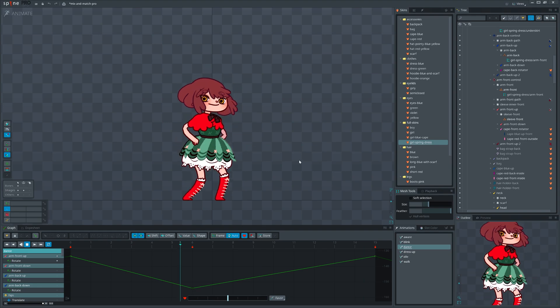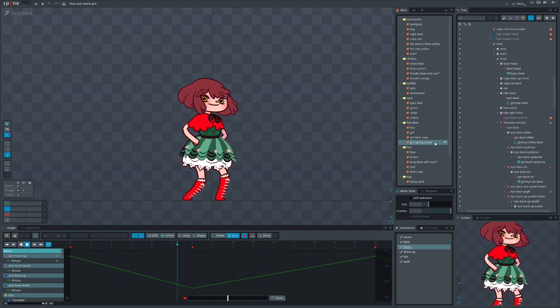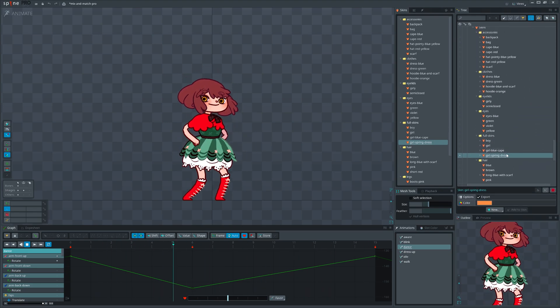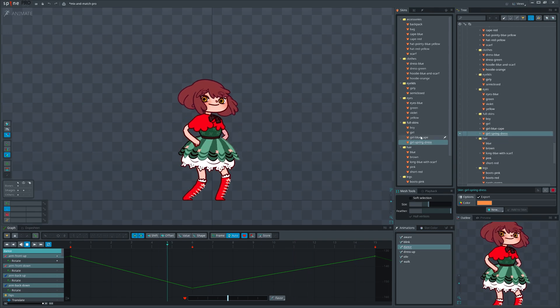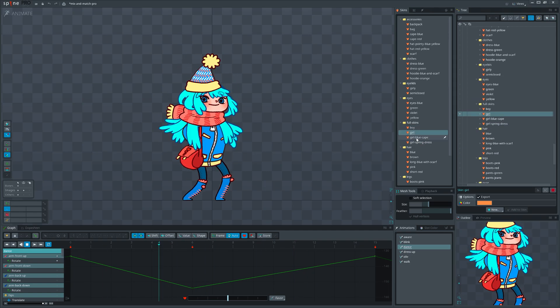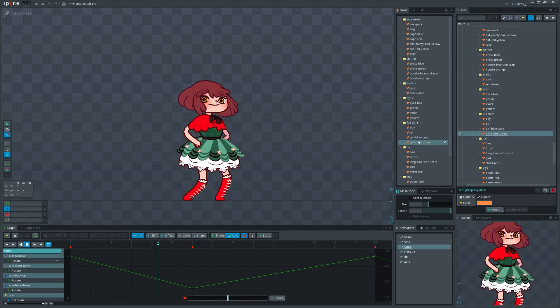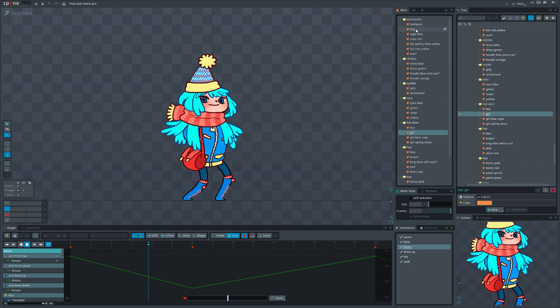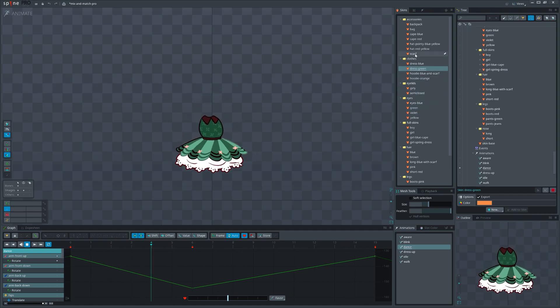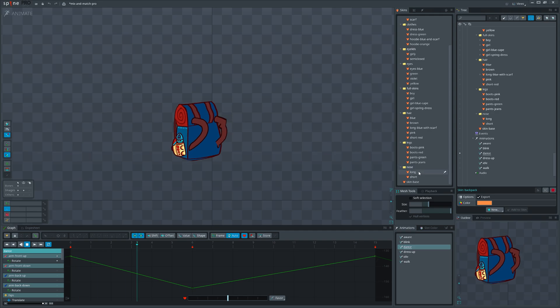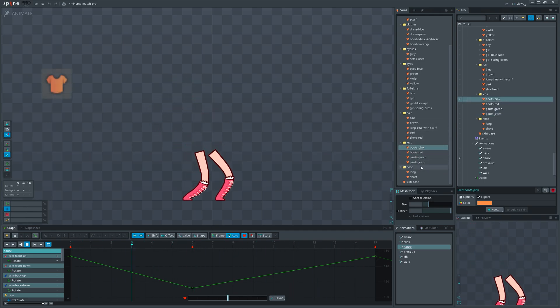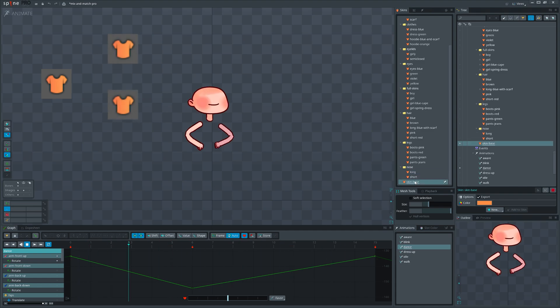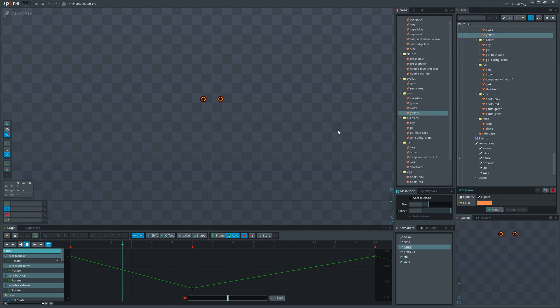When you open it first you may be lost in all of the skins trying to make sense what belongs where. But in reality it just consists of four major skins - one for boy and three variations for girl. The rest of the skins are just parts of the main skins to allow dynamic customization in the game. In other words, artists just took main skins and broke them into smaller skins.